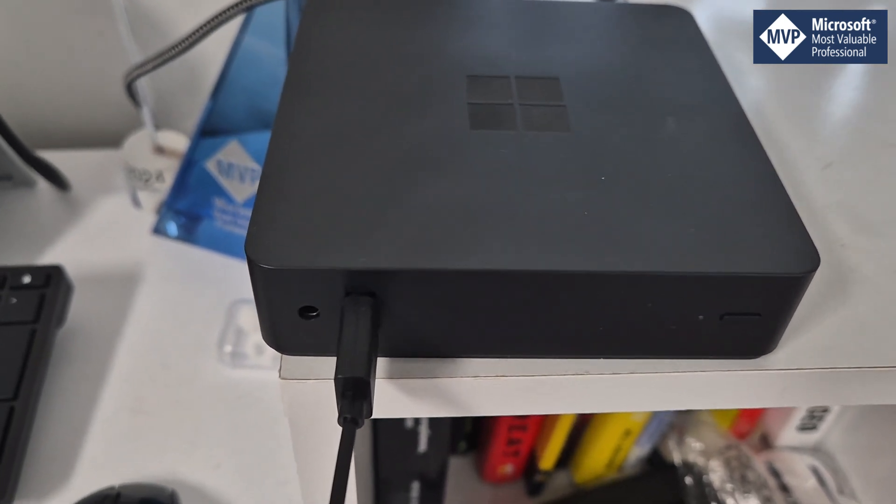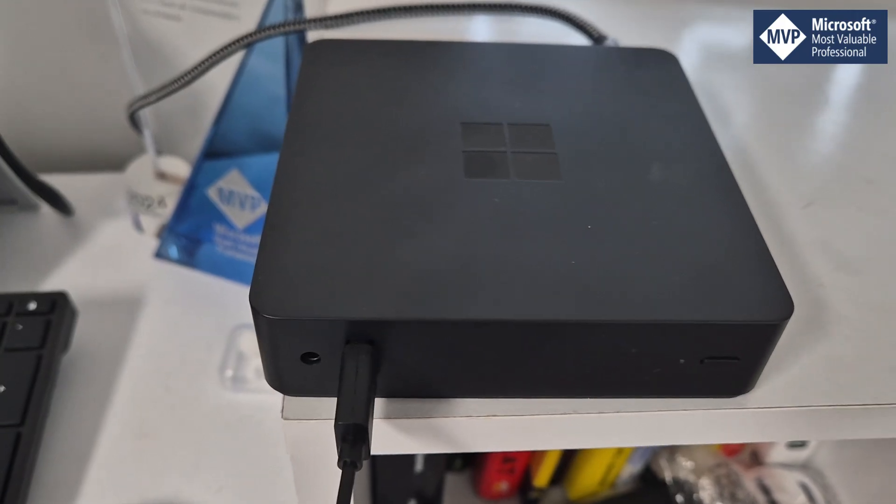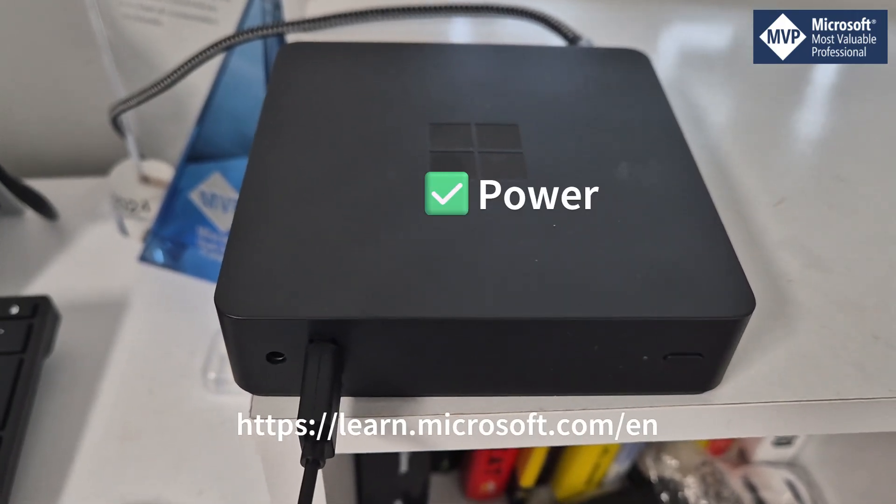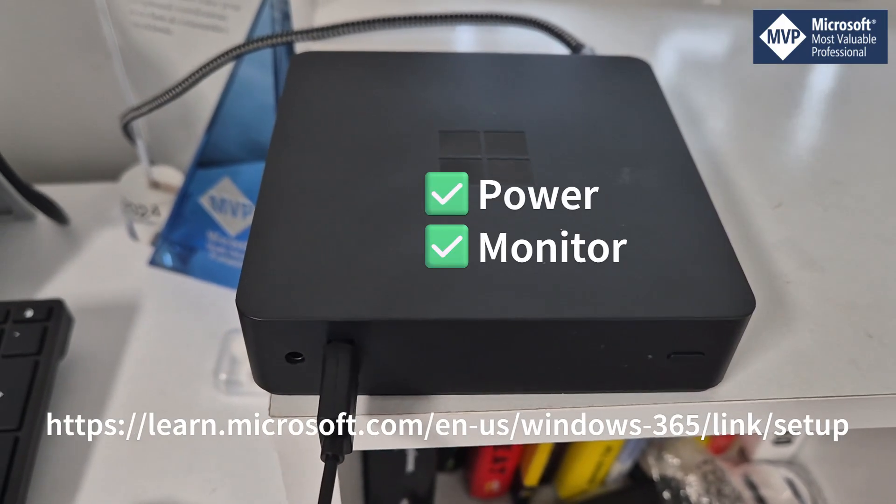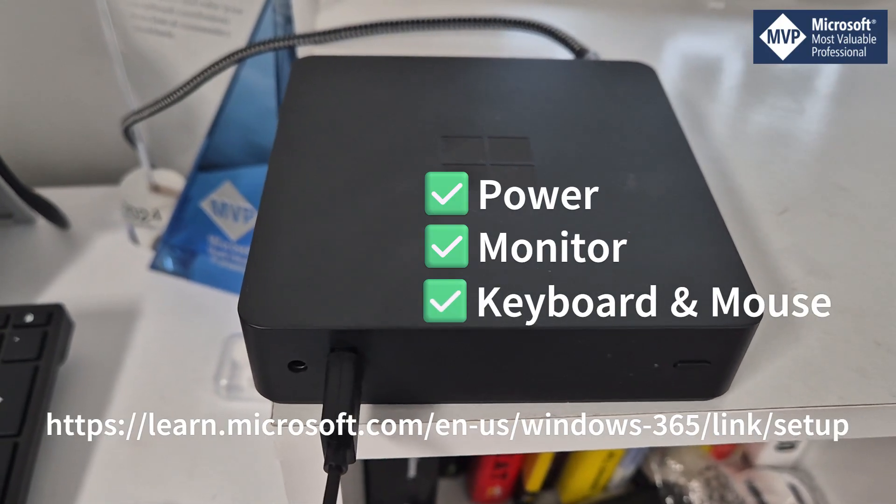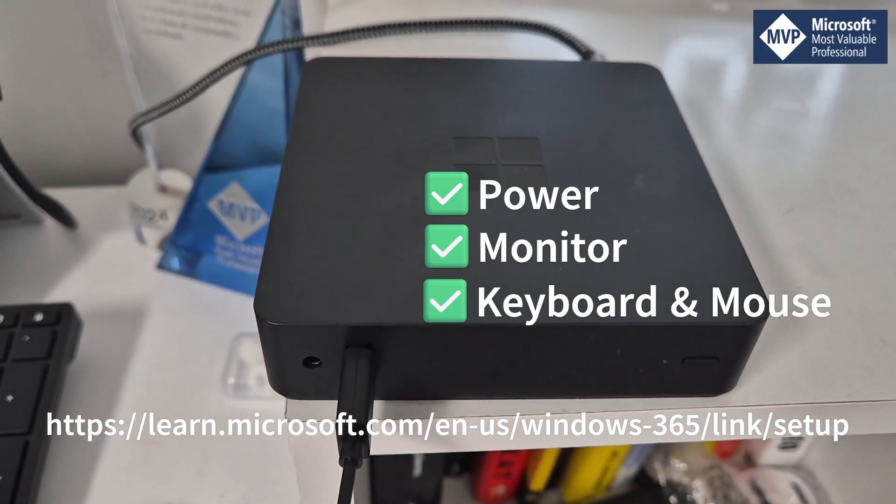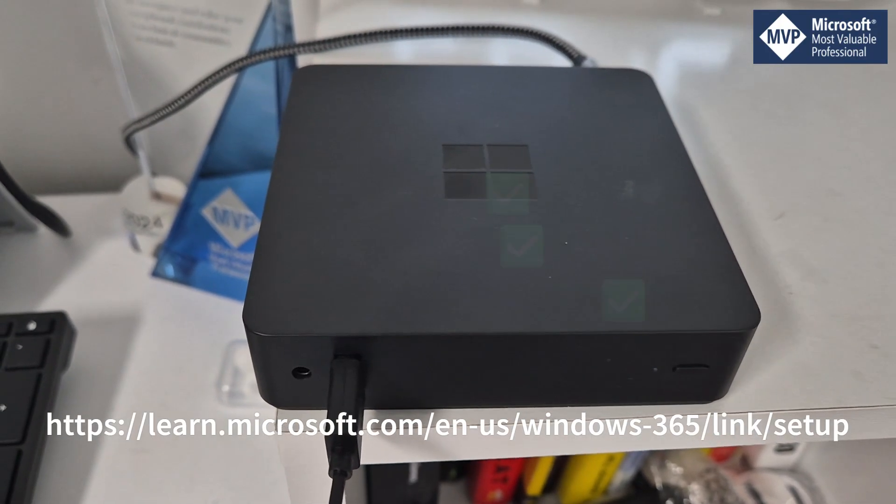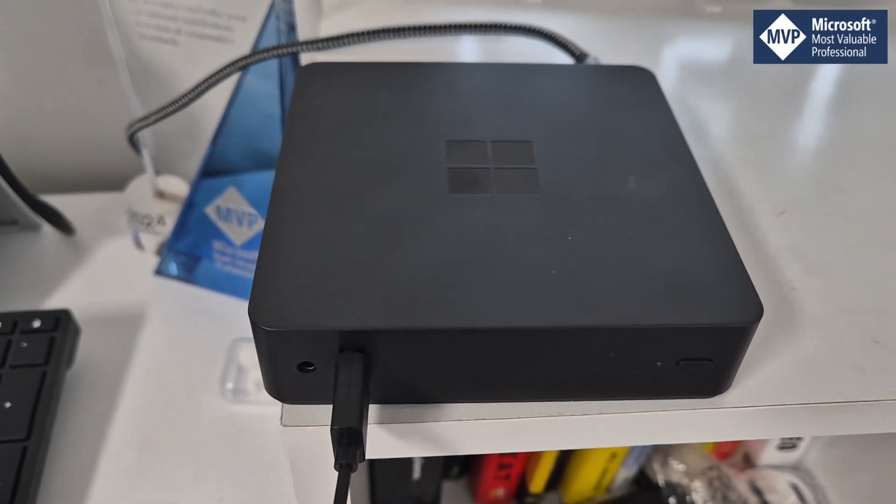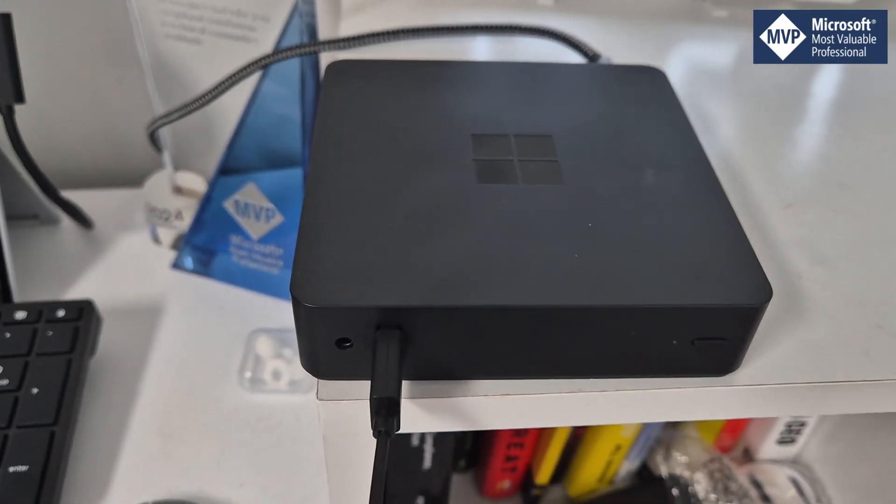I have my device here. I've plugged it into the mains, connected it to a TV, and have plugged in a keyboard, which is the minimum requirements to use. I'm going to use Wi-Fi for this and I'm going to plug the device in and we're going to see what happens on the screen.